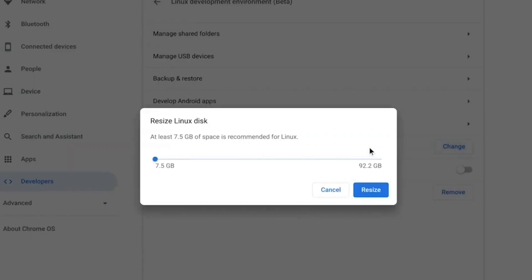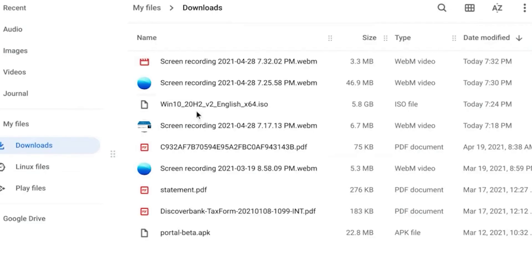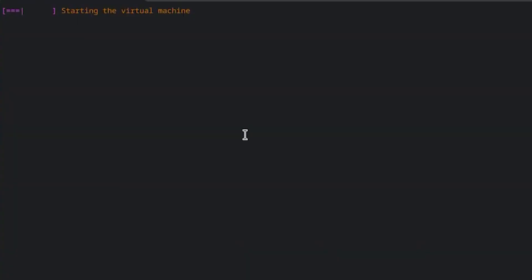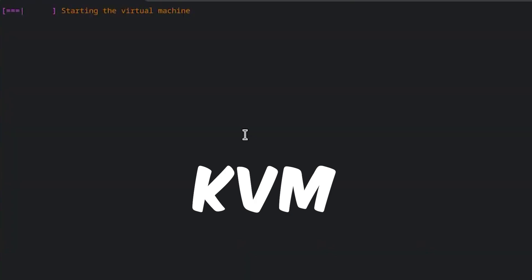Now go back to download files, copy and paste the file again. Now open Linux terminal, and then you have to download KVM. We will use it to virtualize Windows 10. Enter this command. You will get the command in videos description.